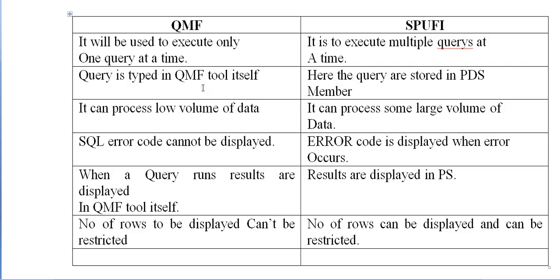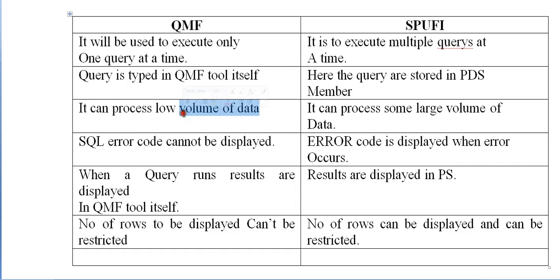QMF will be used to execute only one query at a time, while using SPUFI you can execute multiple queries at a time. The query is typed in QMF tool itself. Here the queries are stored in a PDS member and the results will be thrown in a PS. Using QMF you can process low volume of data. SPUFI can process both low and large volume of data.